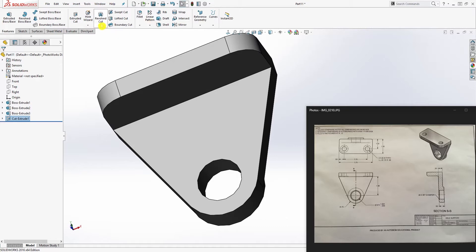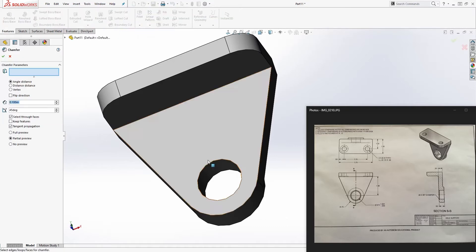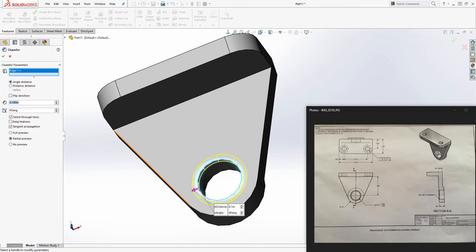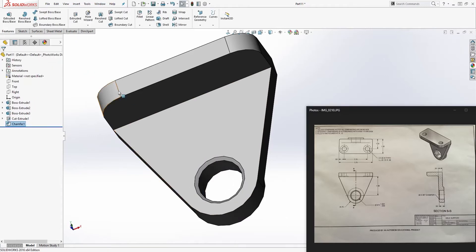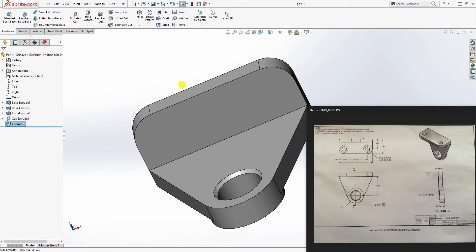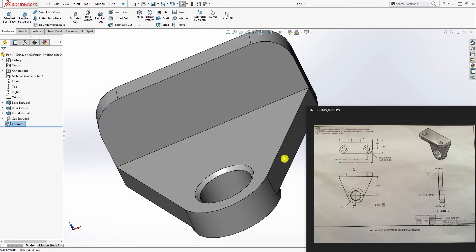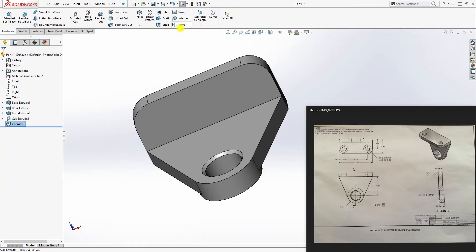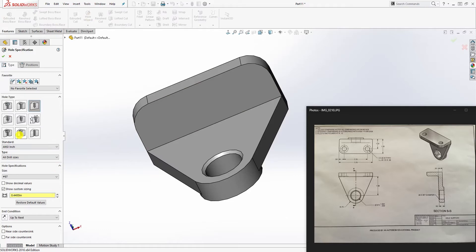Next we want to add a chamfer. The chamfer size is 0.06. Select that edge and that edge and set the value to 0.06, then click OK.